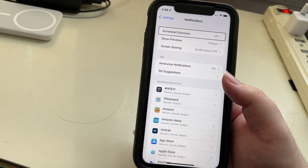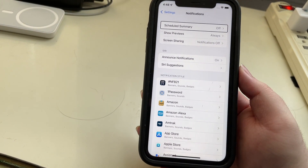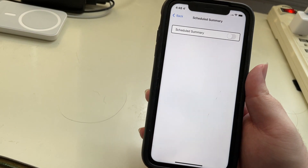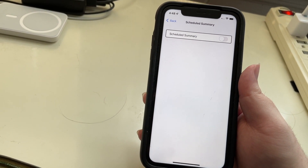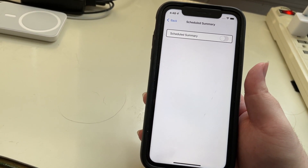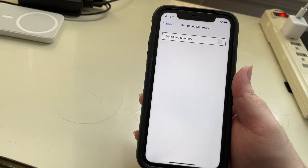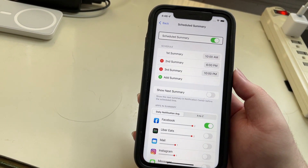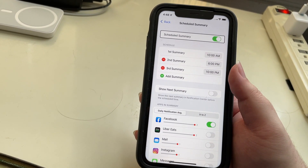I'll go ahead and double tap on this. It's off, so we can do a double tap to turn it on. And now we get our options.